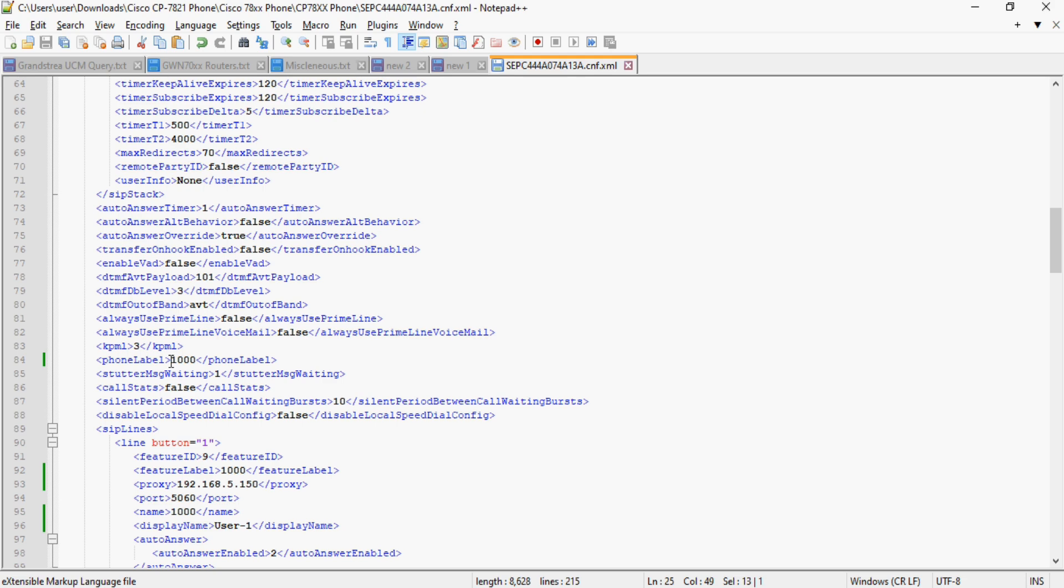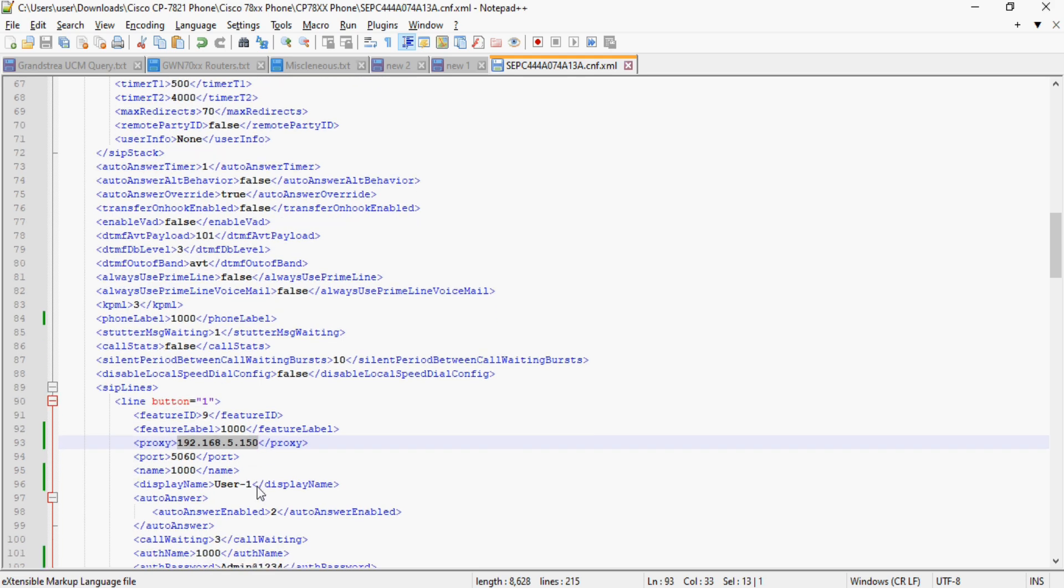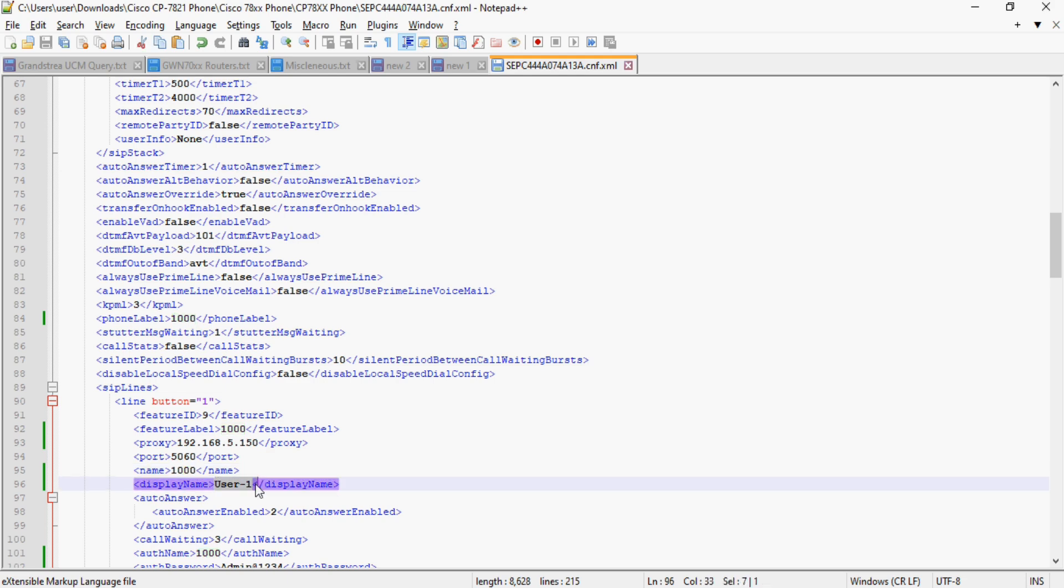In the phone label option I've given extension number 1000, and in the feature label option 1000 or you can give any name for a user. Then in the proxy option, it's the IP address of A-star PBX and the SIP port is 5060 which is the default SIP port. I've given the name as extension number and display name as user 1.